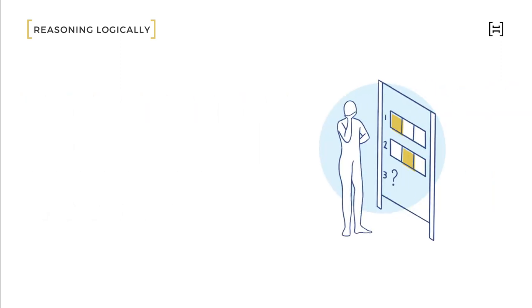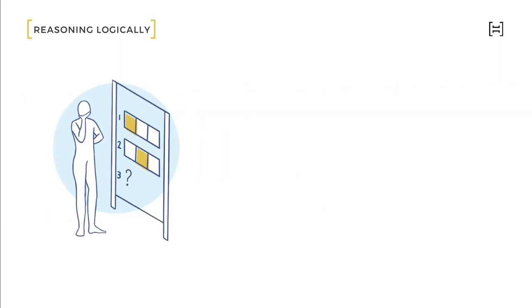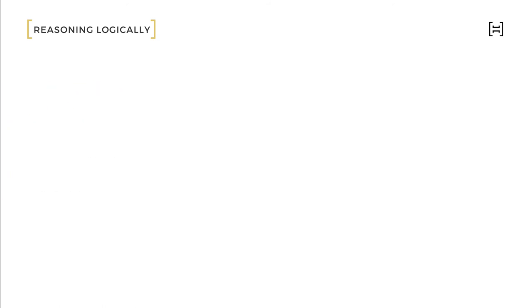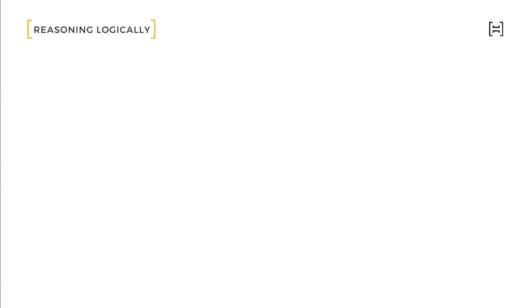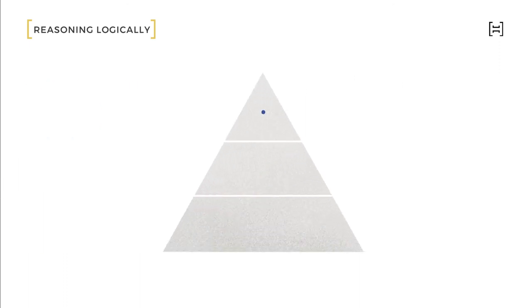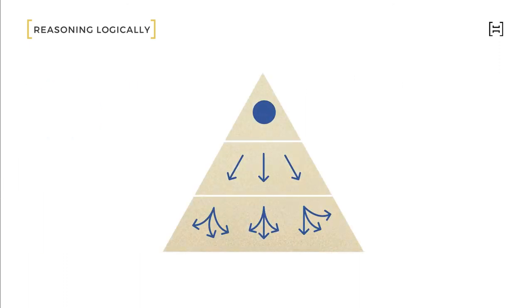Reasoning Logically will take you through three modules: How the Mind Works, Shifting the Mindset, and Speak Your Mind. By the end of this course, you will learn how biases and heuristics cloud your judgment, how to overcome them, and how to balance facts with emotions in the process of reasoning logically. It will also enable you to structure your thoughts for reasoning effectively with others.